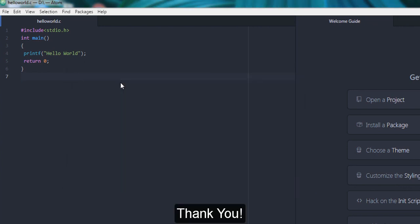So thank you guys for watching this video. If you like my video, give it a thumbs up. If you have any questions about how to install or how to run your C/C++ programs on Atom IDE, please write in comments. If you like my channel, please subscribe to my channel. Thank you.